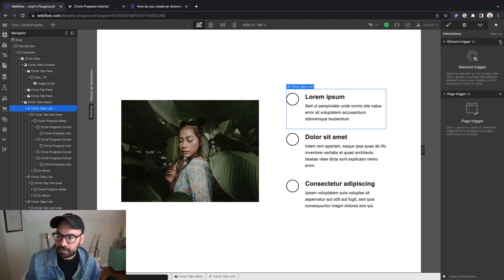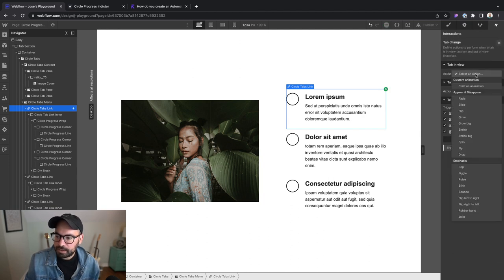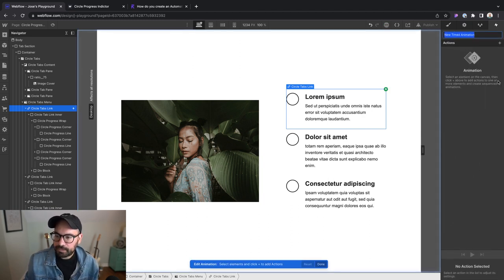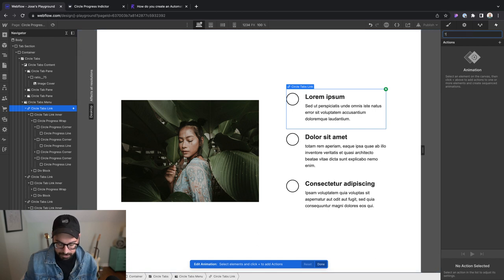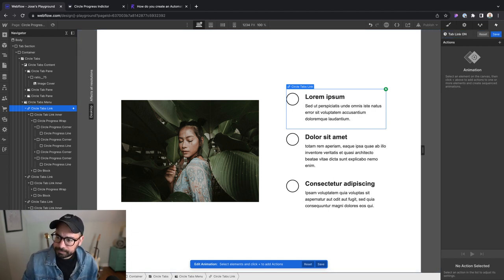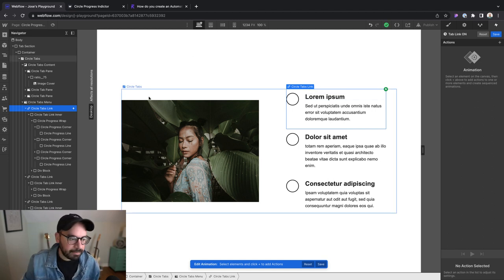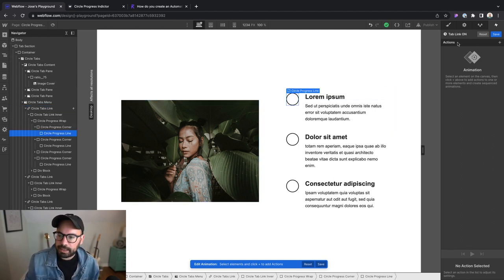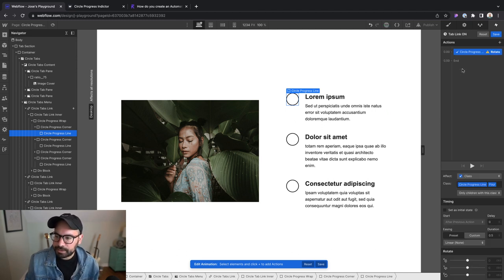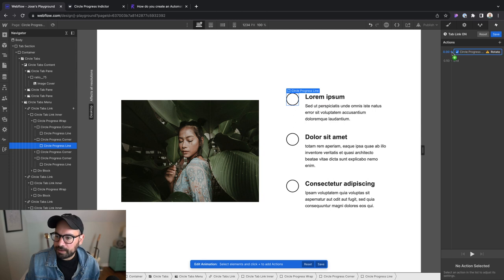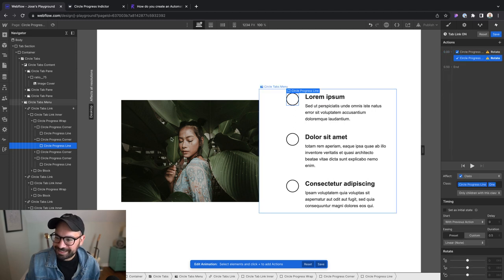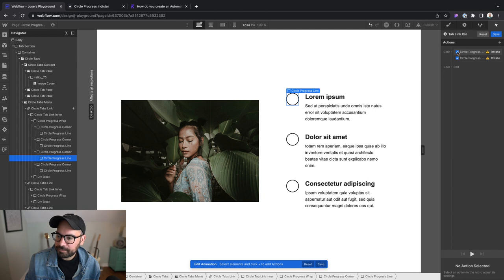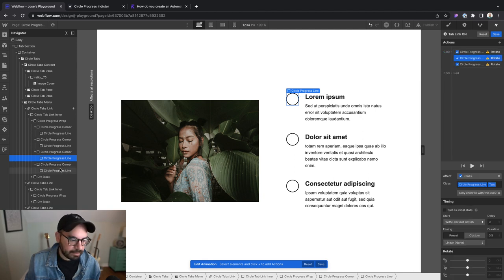We're going to use the Webflow native tab change animation. Let's create a new one and we'll call this tab link on. This is going to be a bit tedious, but what we need to do is grab all of our progress lines and change the rotate values. So one by one, I'm just going to go ahead and grab these.